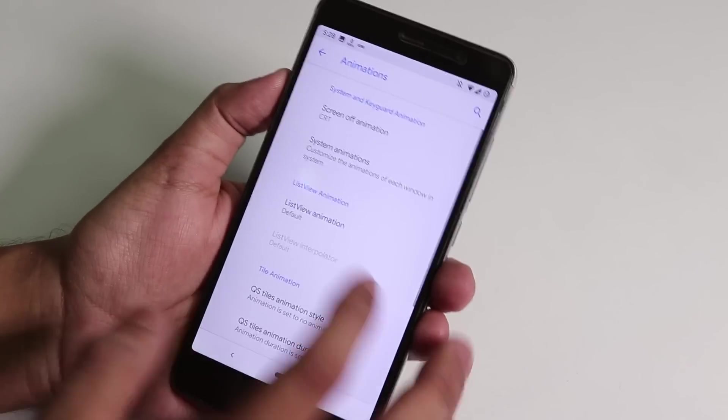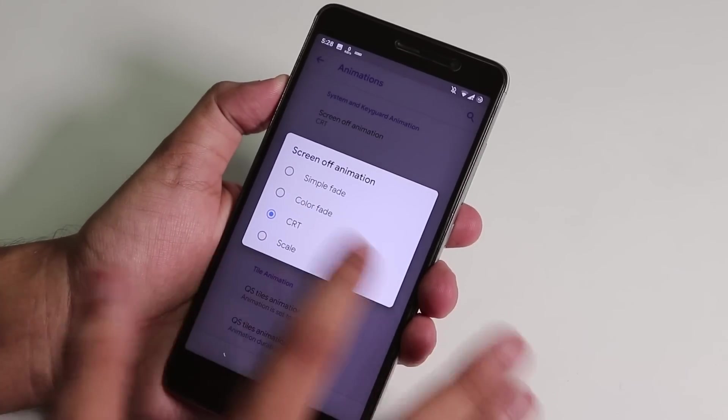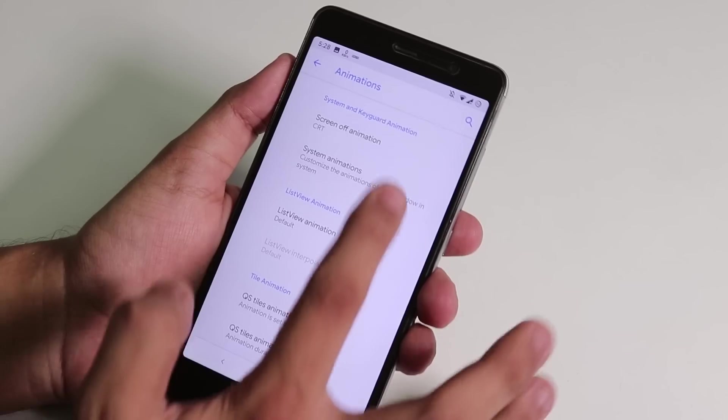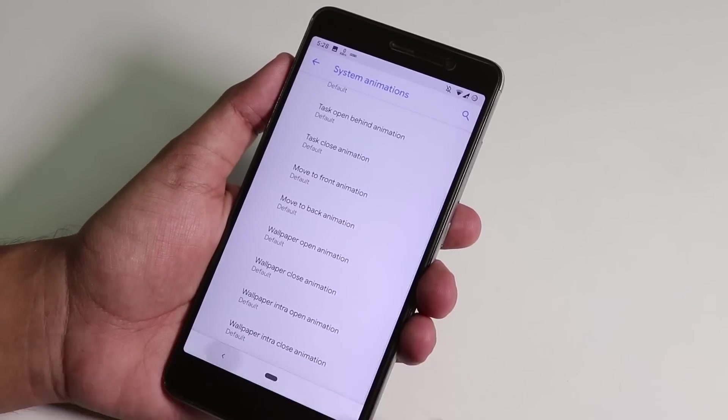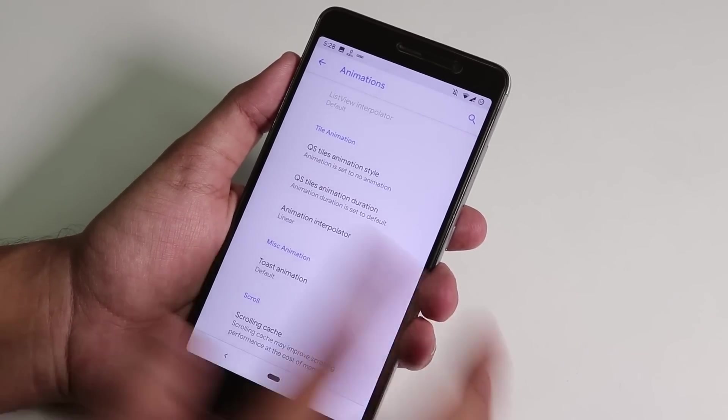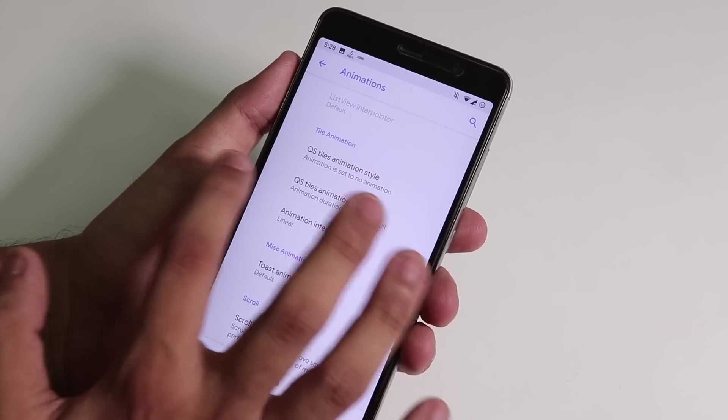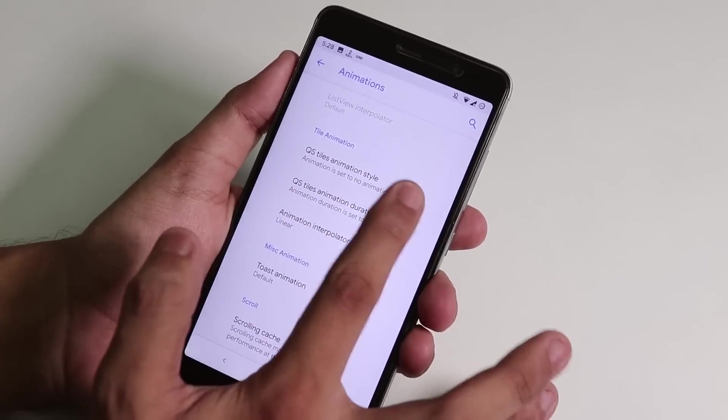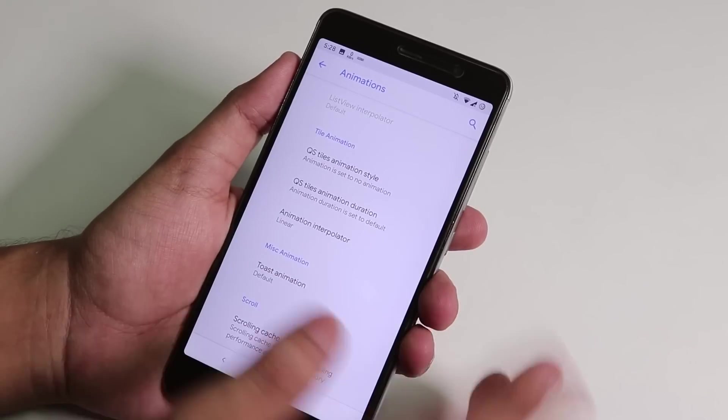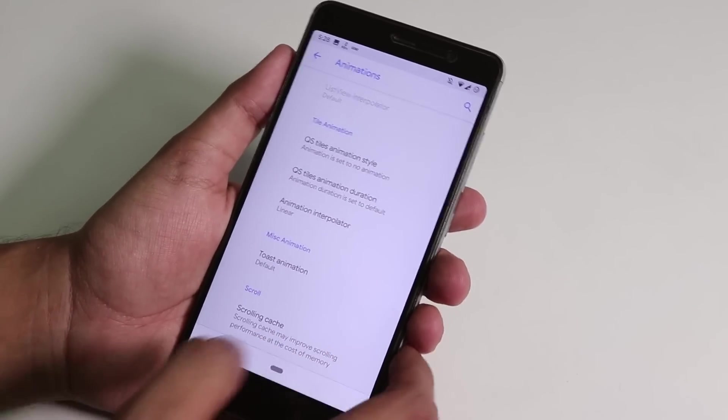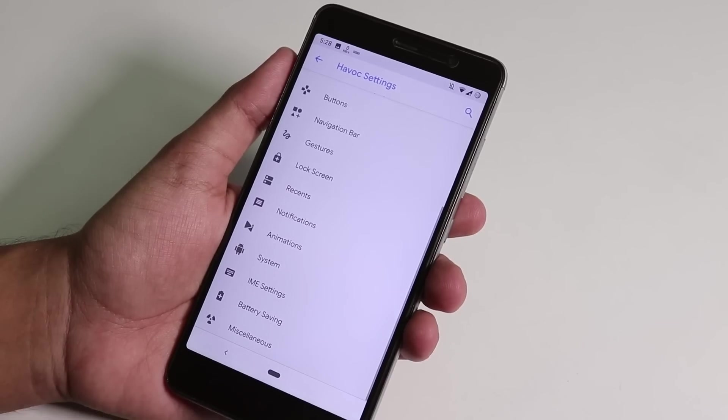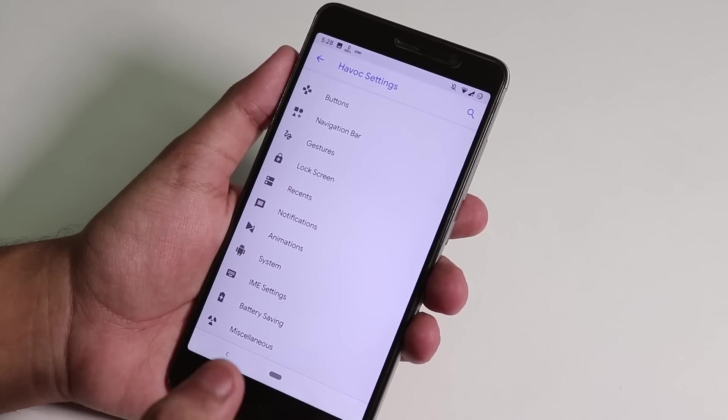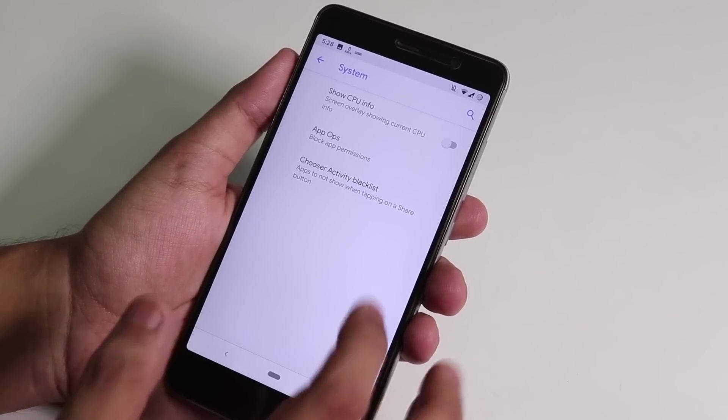Animations, we have the screen-off animation. As you can see I have the CRT screen-on animation over here, and you can set it to simple fade, color fade, scale, etc. You can change system animations if you want to, and you can even change quick settings toggles customization, and you can even change the quick settings panel toggles animation to flip or rotate.